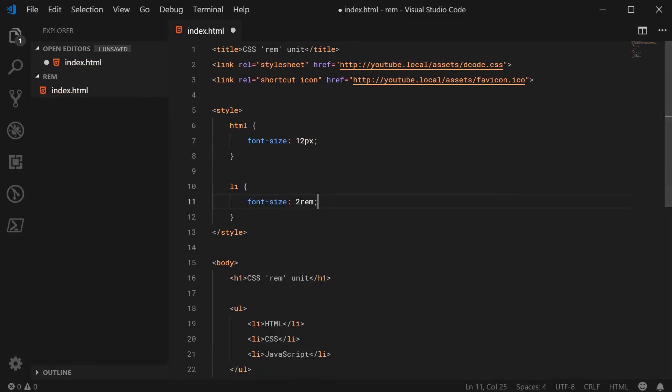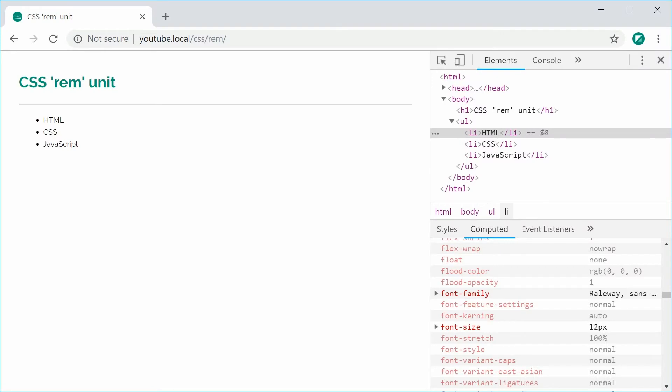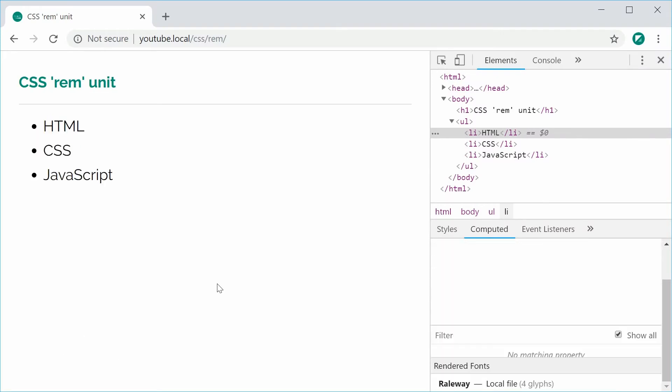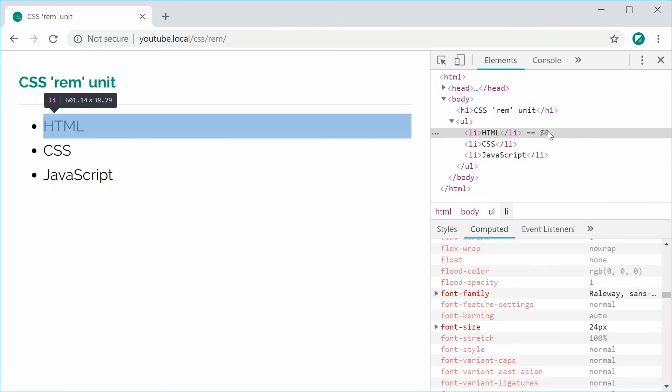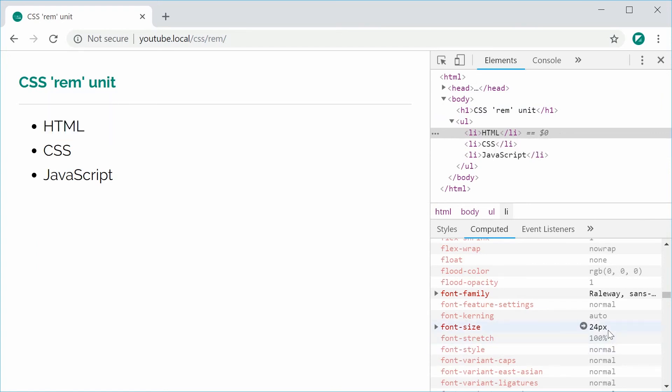I can now save this and refresh, and now the computed font size for these li tags is 24px. So 2 times 12, which is obviously 24.